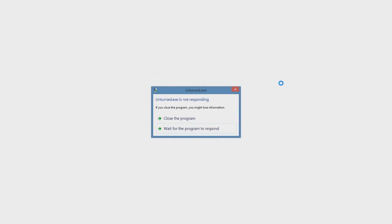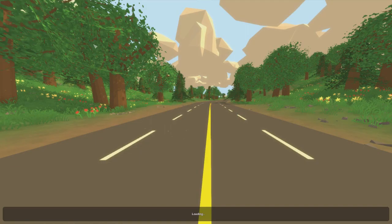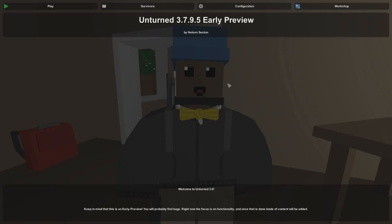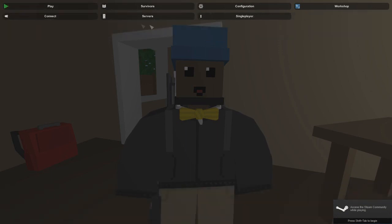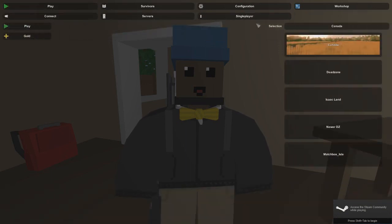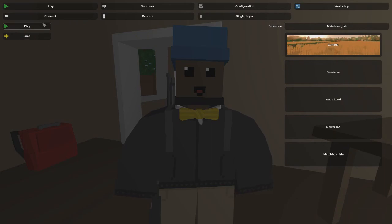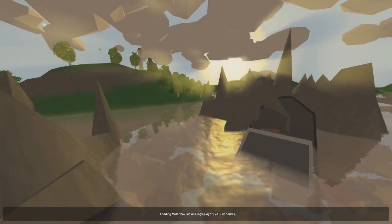One turn. What the... All right, here we go. So, yeah, if we go to play, single player, and then we should have... Yeah, matchbox aisle. Okay. So, let's play this.